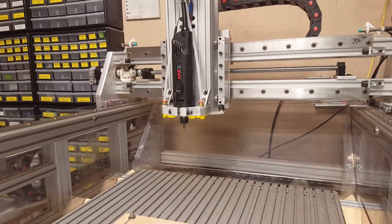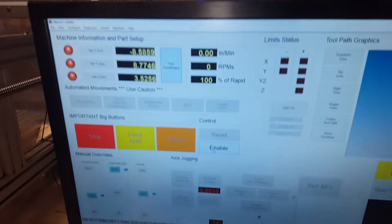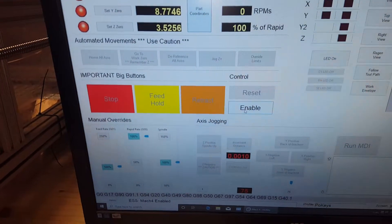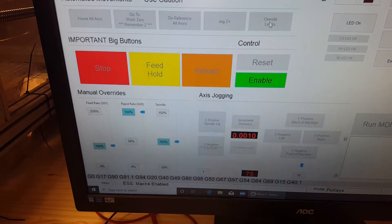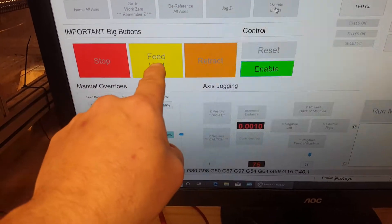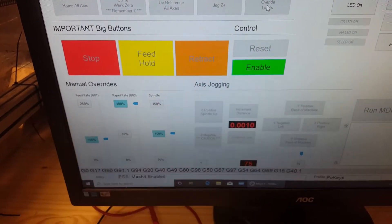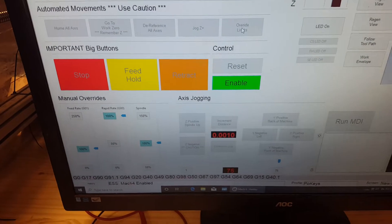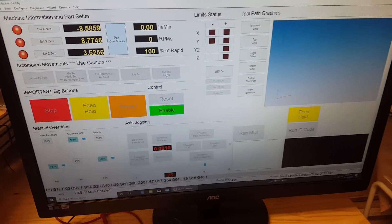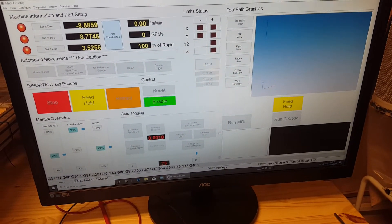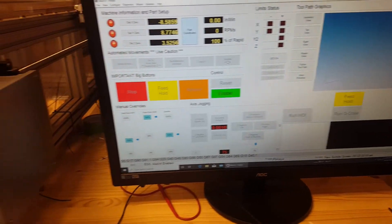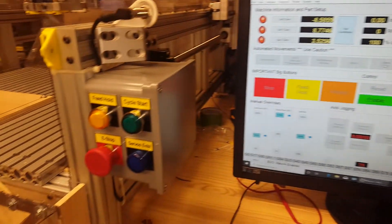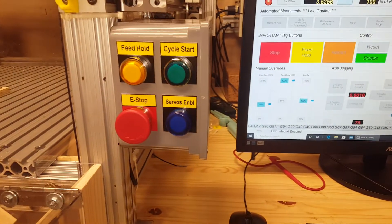So I started looking at my feed hold and the stop button. And those are kind of hard to find. So I wanted to add an external button box. So anyway, here's my button box.